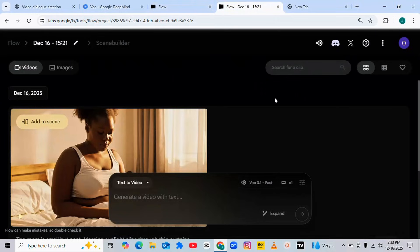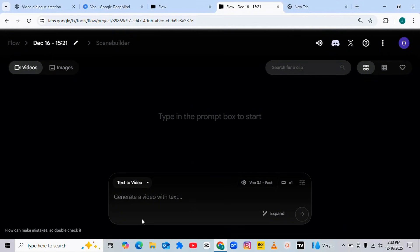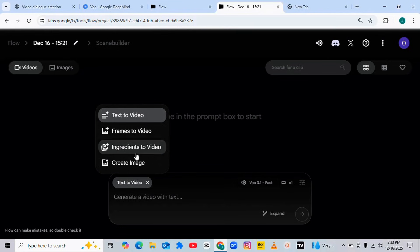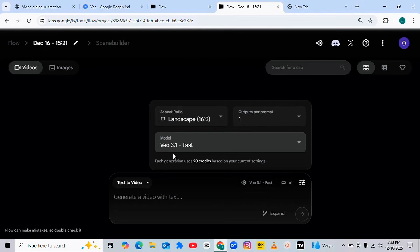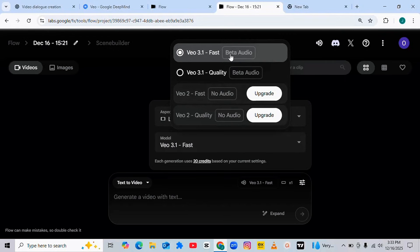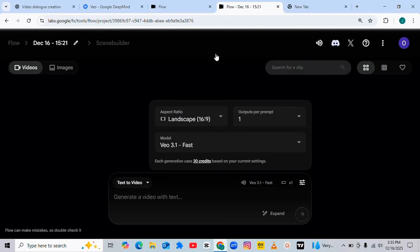Once you open Veo 3, this is how it will look. Come to the input area and paste your prompt. Before you do that, make sure you are selecting Text to Video. There are a lot of options here but the one to select is Text to Video. Then make sure you are selecting Veo 3.1 Fast, and under it select the option that has fast and better quality. After that, select the 16:9 ratio, which is the standard YouTube side.